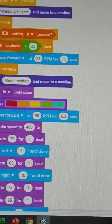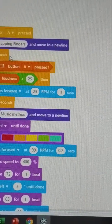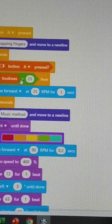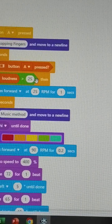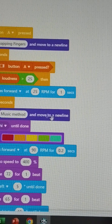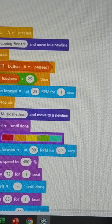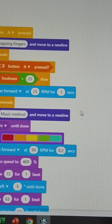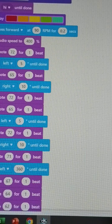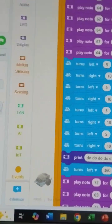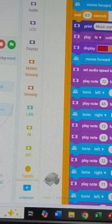Here is the method. The other method: under loudness greater than 25, then 25 RPMs move forward. We have to develop the method so that whenever snapping fingers occurs, it will move — making banks in dancing.